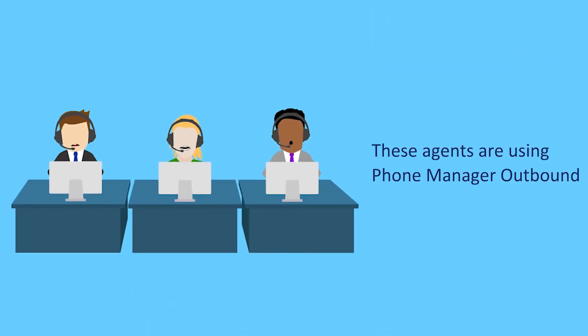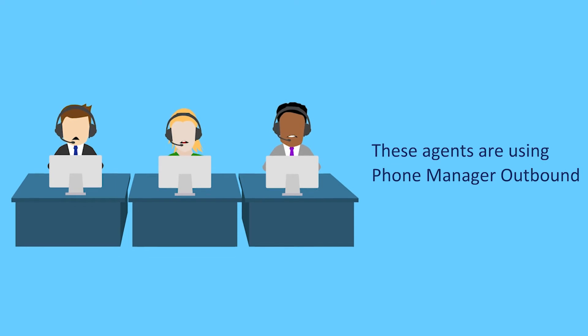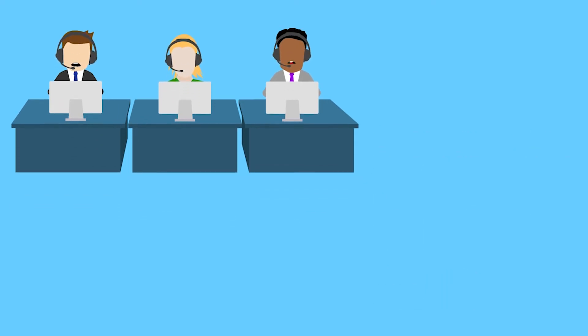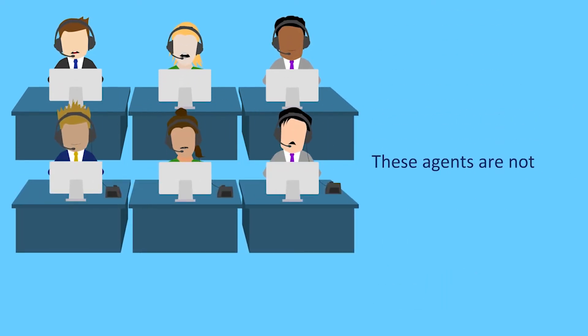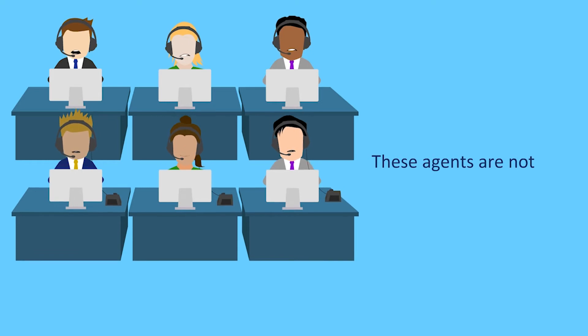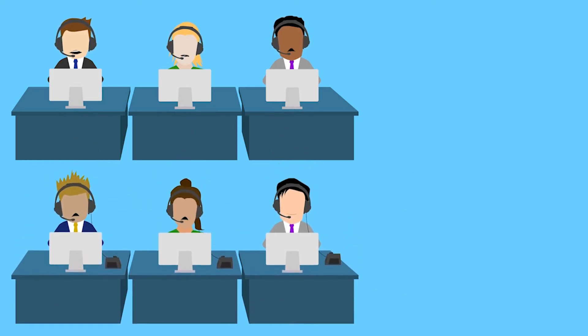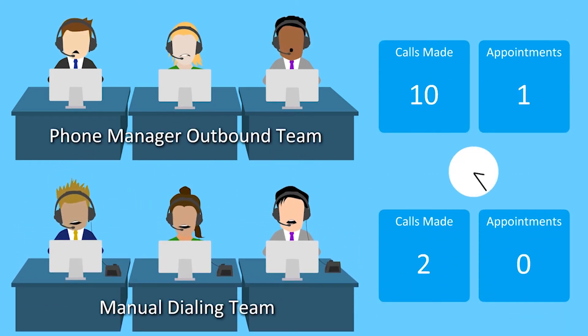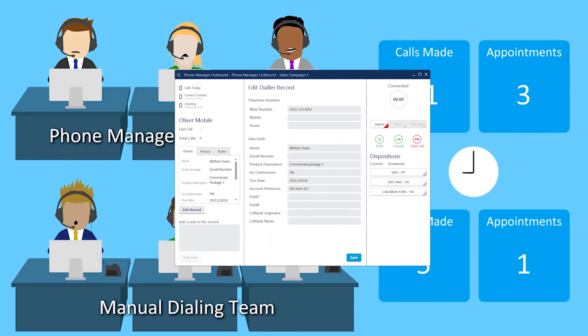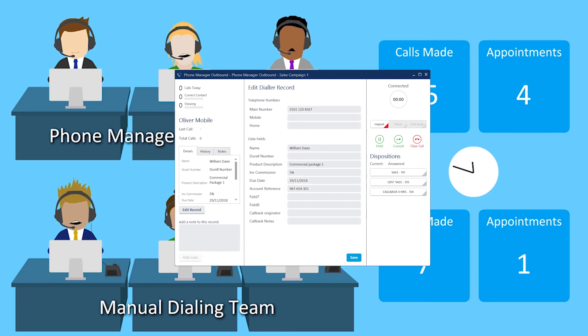Phone Manager Outbound is an essential tool for any organisation where members of staff are making outbound calls, whether it's credit control, appointment making and reminders, contract renewals, or simply telemarketing.